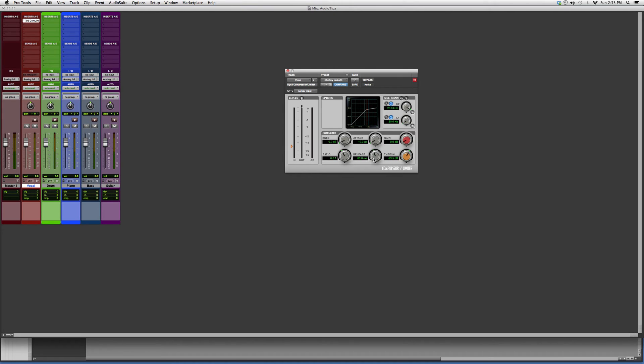That's basically it. I just wanted to show you guys the plugin and give you a little overview on it. I hope you guys understood and learned something new. Thank you guys for watching, and please subscribe.